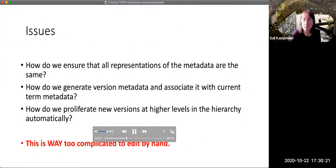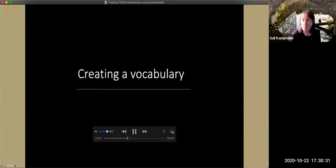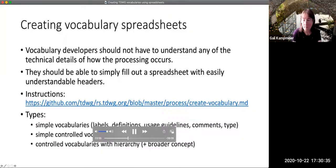One of the things you may be gathering from this description is that it's way too complicated to think about doing these sorts of changes by hand. This spreadsheet method is predicated on the idea that vocabulary developers should not have to understand all the gory technical details about how the creation of terms is processed. They should simply be able to fill out a spreadsheet that has easily understandable headers. There is a set of directions for how to do this at a provided URL.